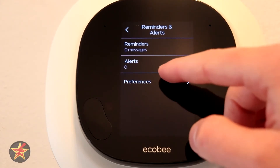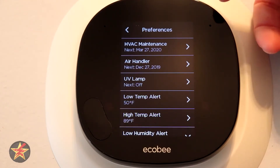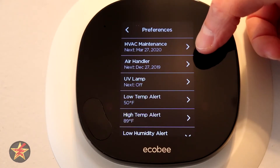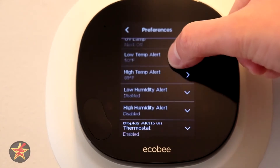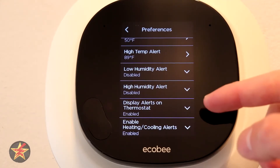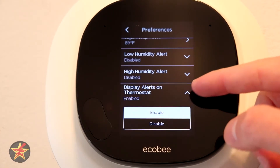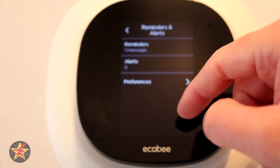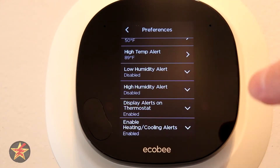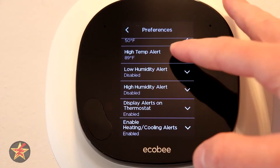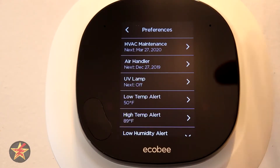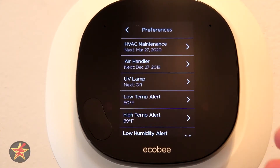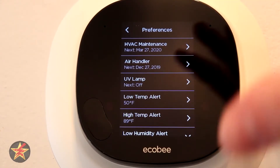There are also reminders and alerts. I currently have zero messages and zero alerts. You can set preferences for HVAC maintenance, air handler, UV lamp, low temperature, high temperature, and humidity. You can select whether to display them on the thermostat itself or in the application — these are up to you if you want the Ecobee to send you reminders.